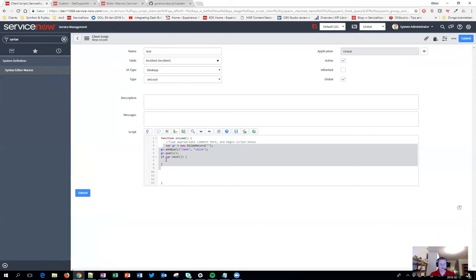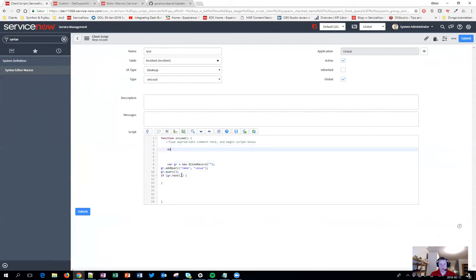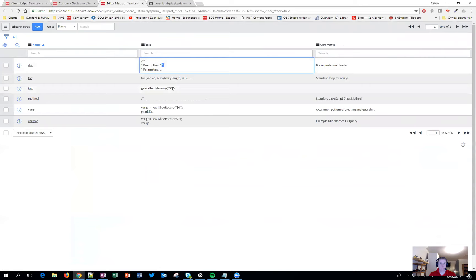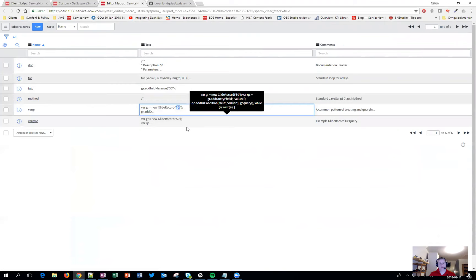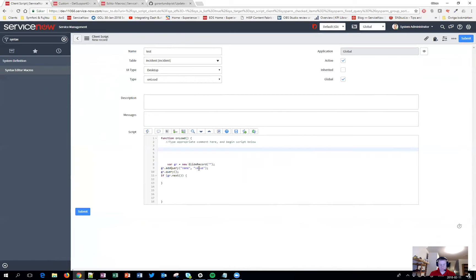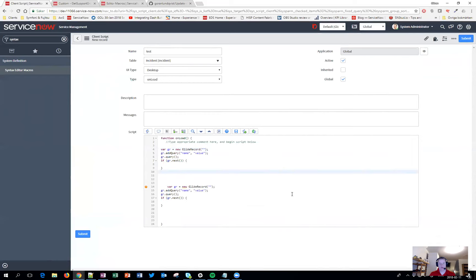Here you can see the default macros — for example 'doc'. If I type 'doc' and hit Tab, you get that useful snippet. You might also notice the dollar sign zero, which is used to position the cursor marker after the macro is inserted. Sadly, that feature appears to be broken right now, but you might as well add it in your custom macros since you never know when it starts working again.